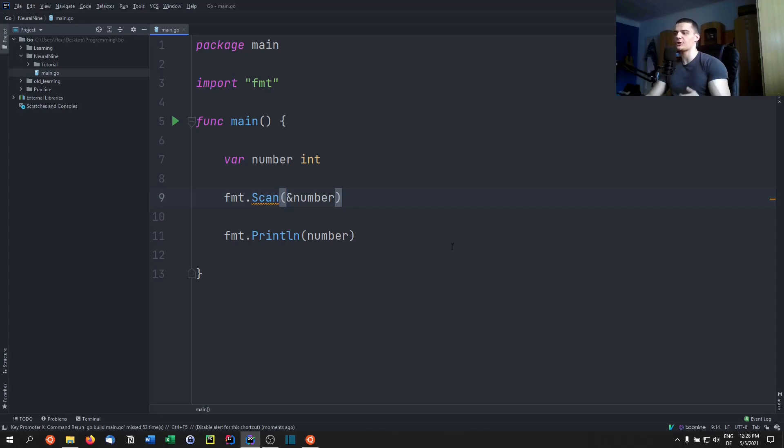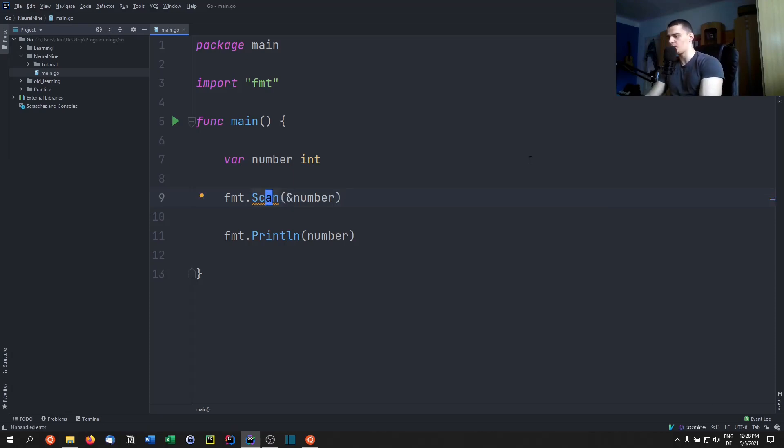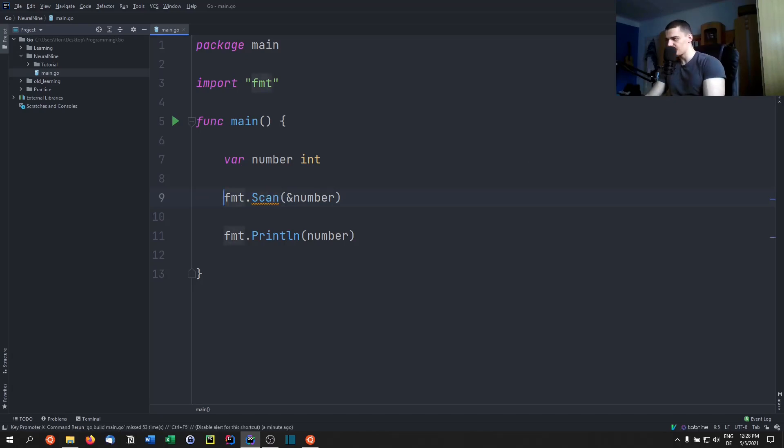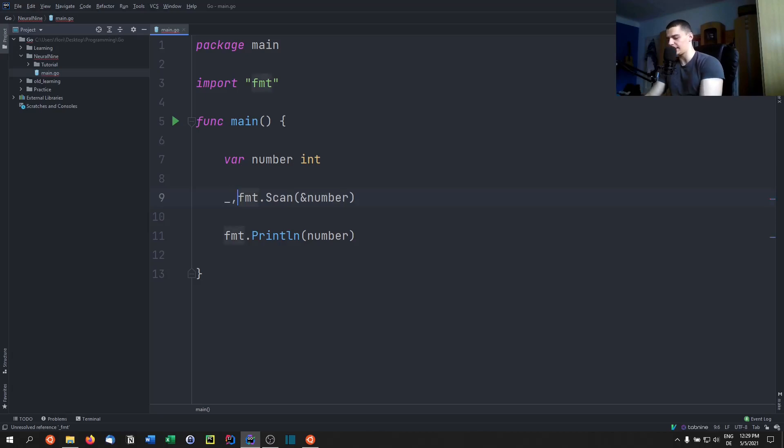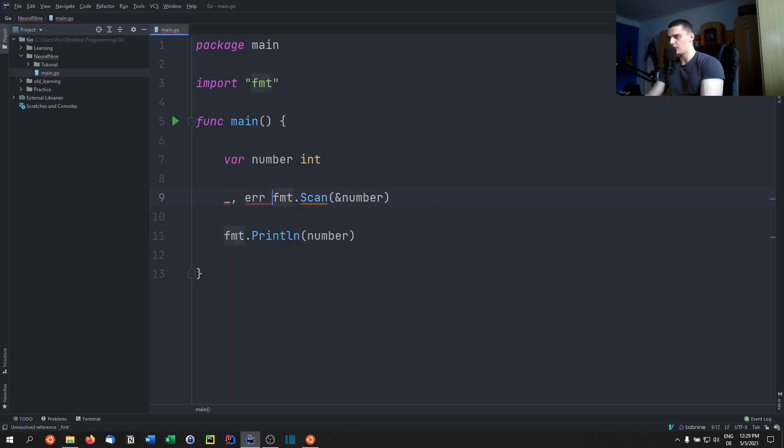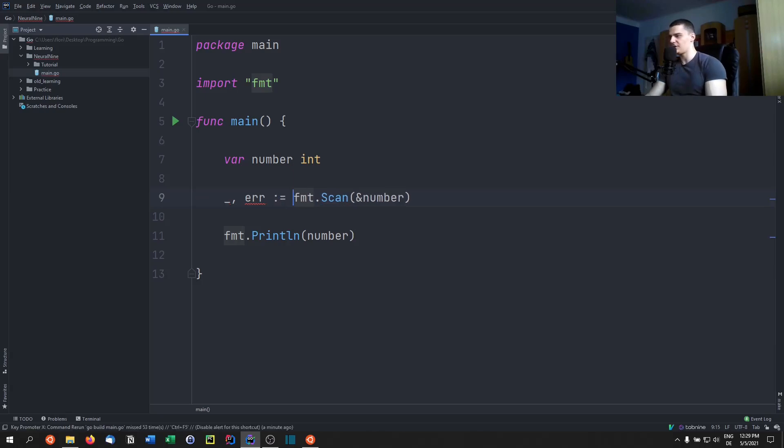We can however still catch an error based on the return values of scan. So what we do in Go is we get the return values of some functions to get an error variable as well. So the scan function returns two values. The first one is not really important for us, so we're going to just place an underscore here. But the second one is the indicator if an error was thrown or not, and we're going to call this err.